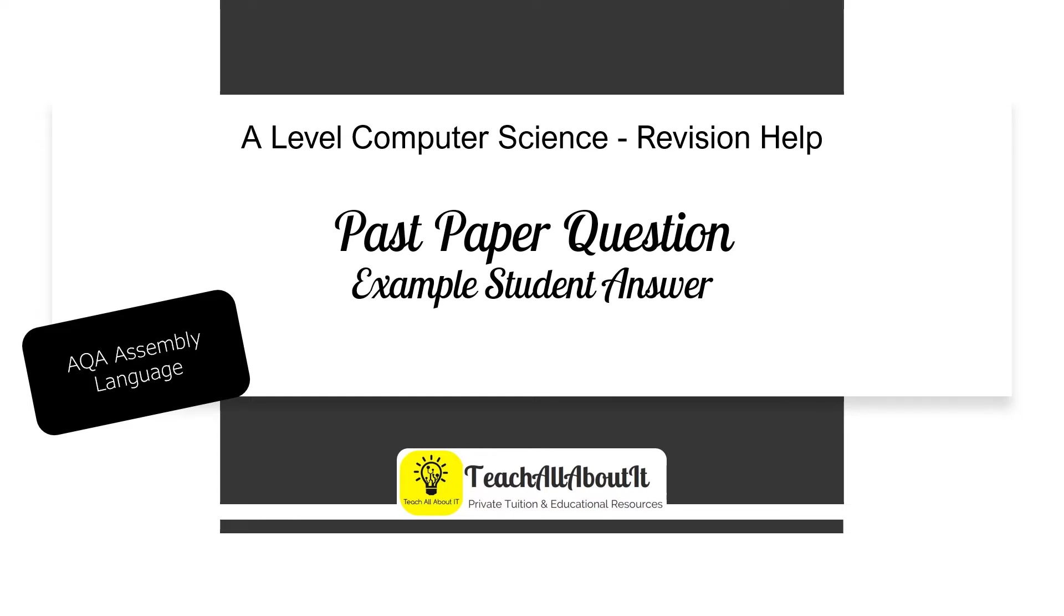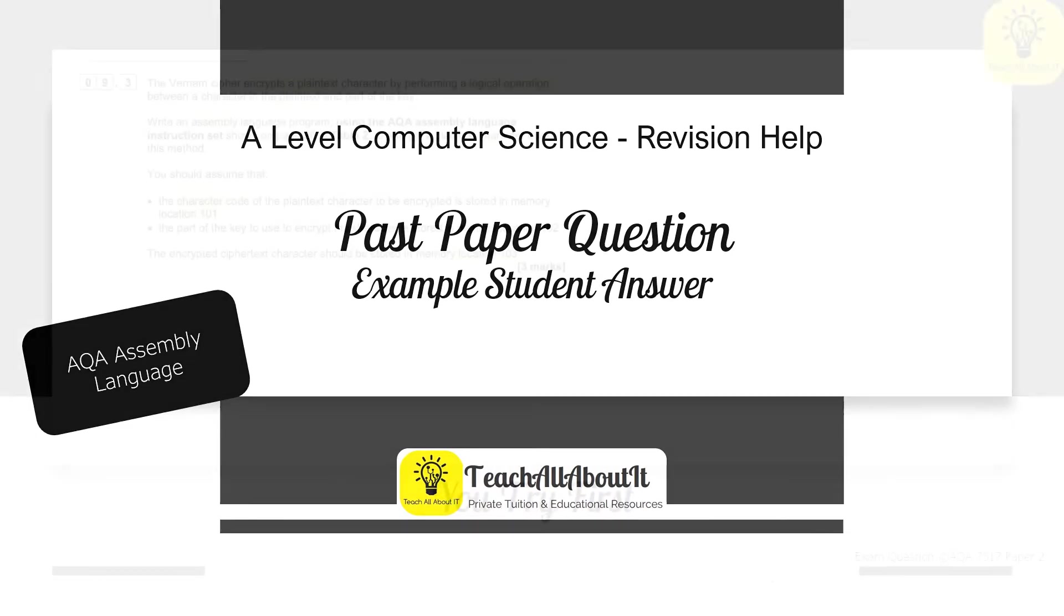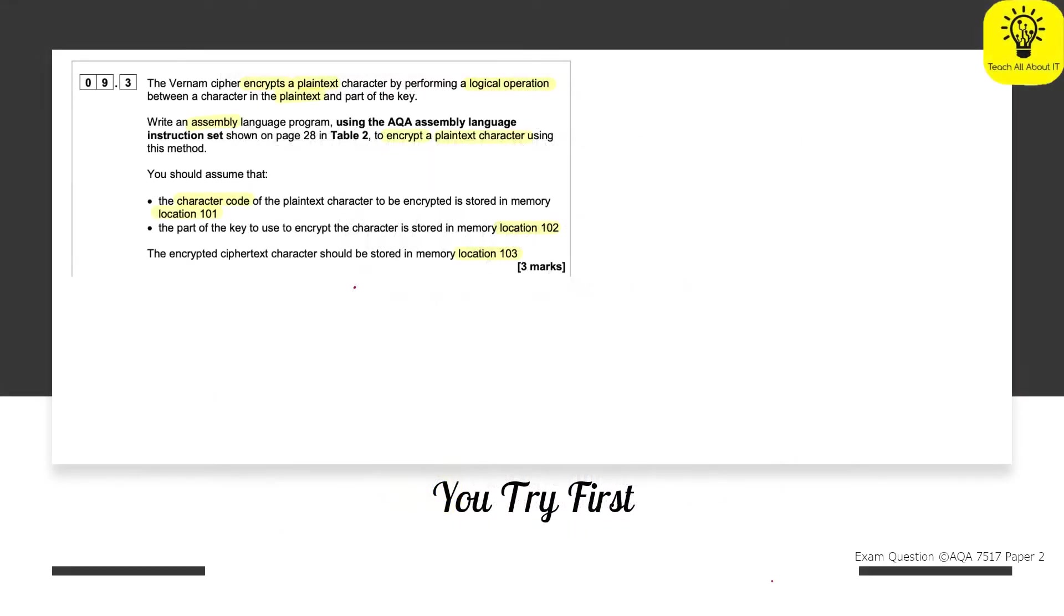So let's get started. In this particular question, we are being asked about the Vernon cipher and you can see here our student has already highlighted the important information. So they've actually already started using abstraction.